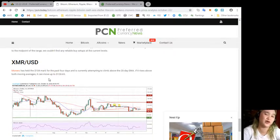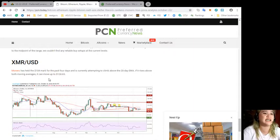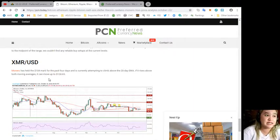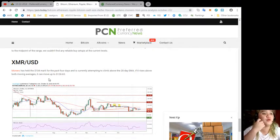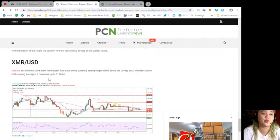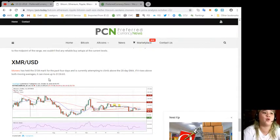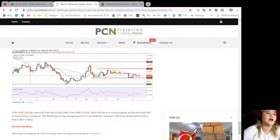XMR/USD. Monero has held the $104 mark for the past four days and is currently attempting to climb above the 20-day EMA.